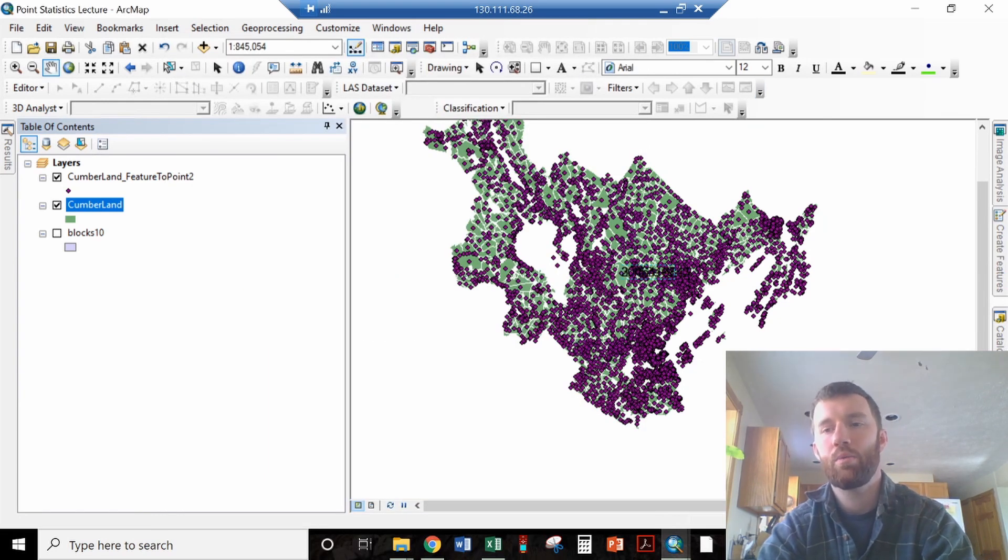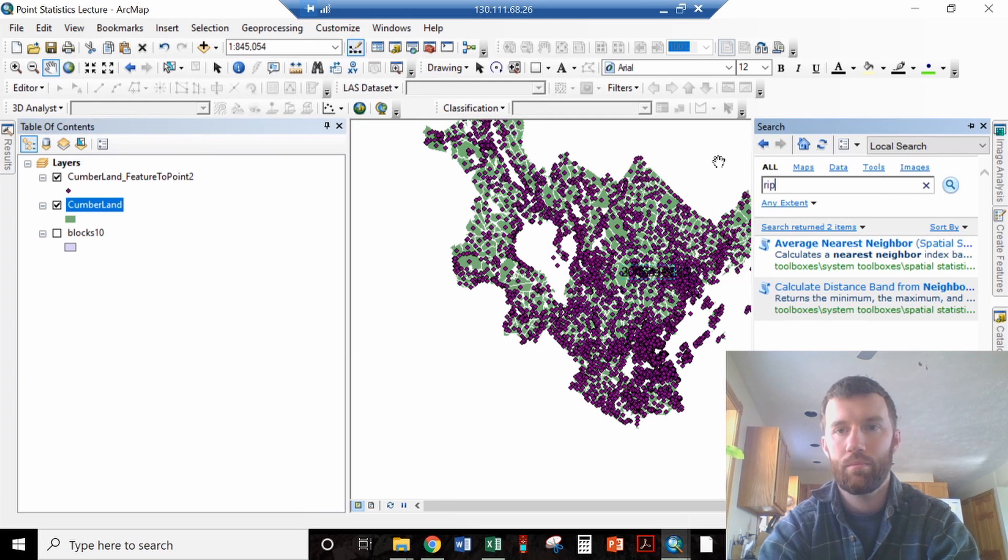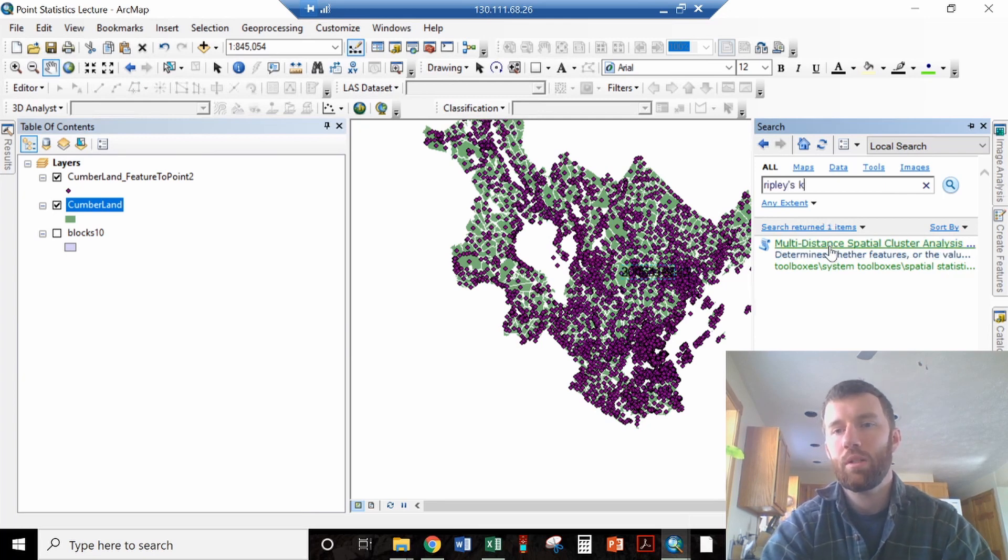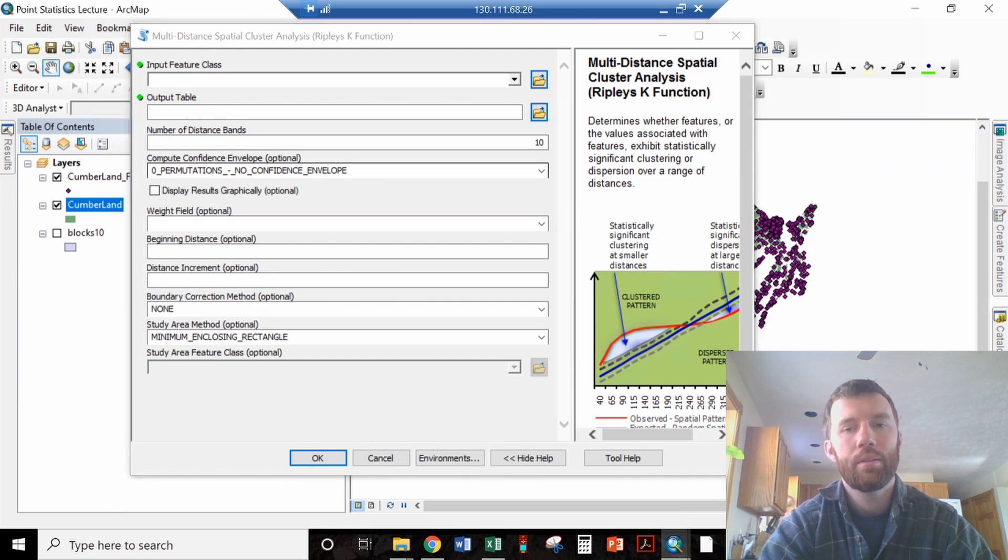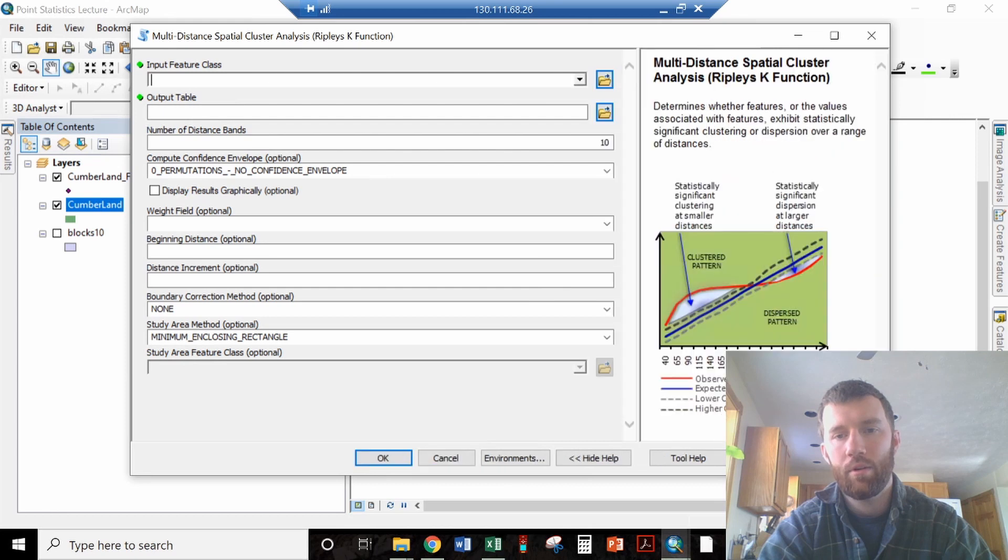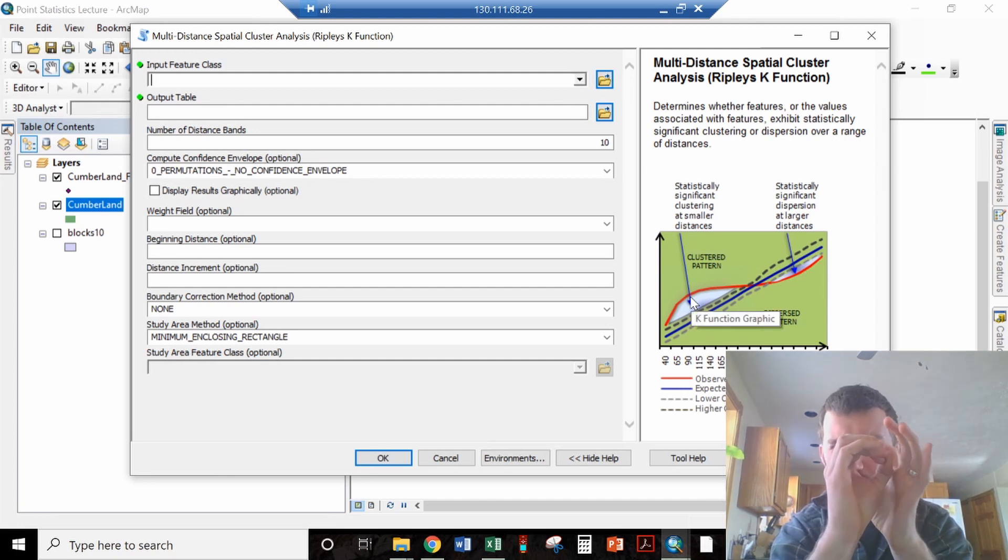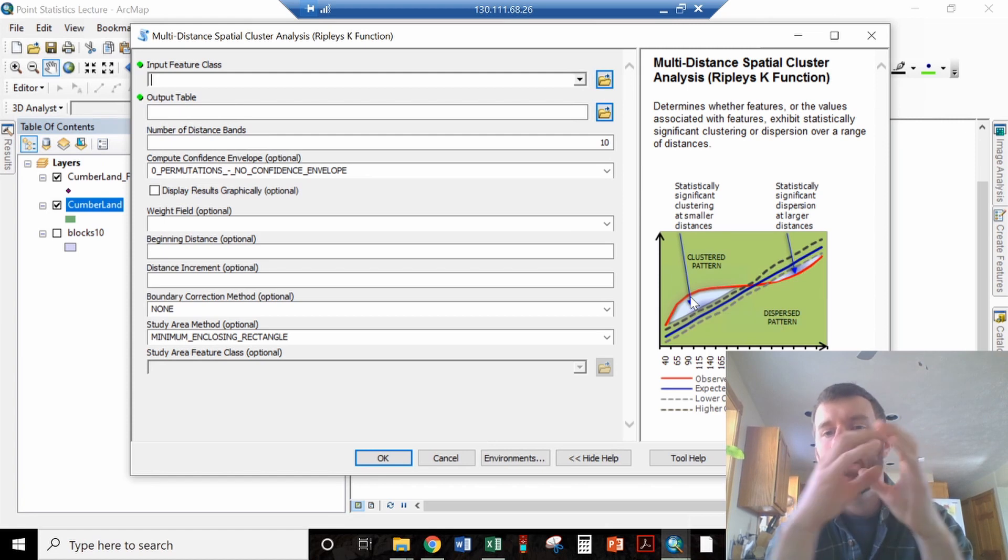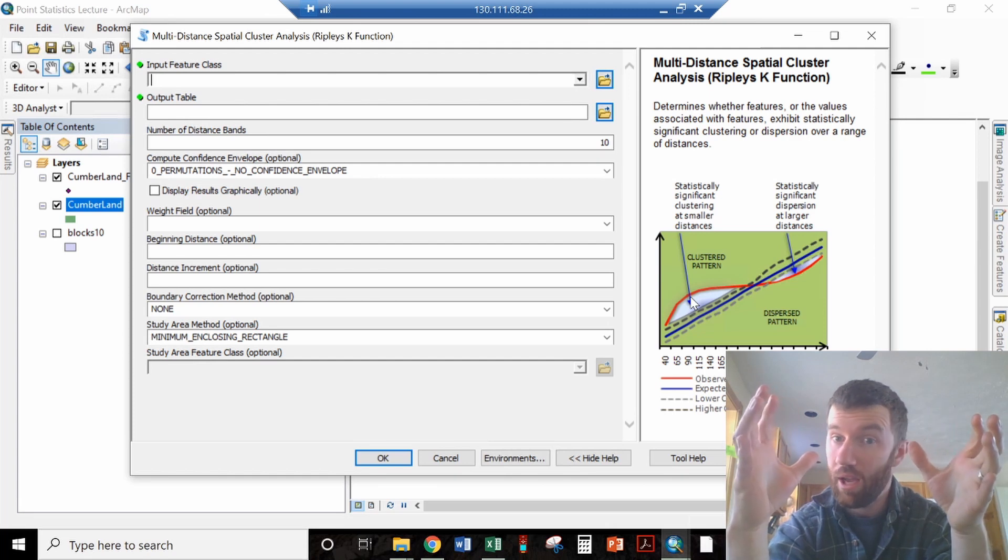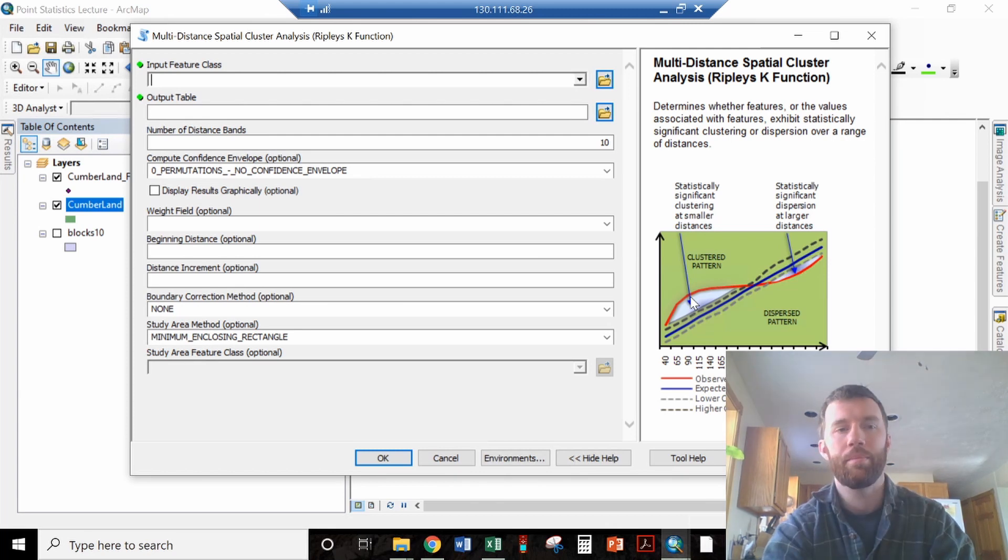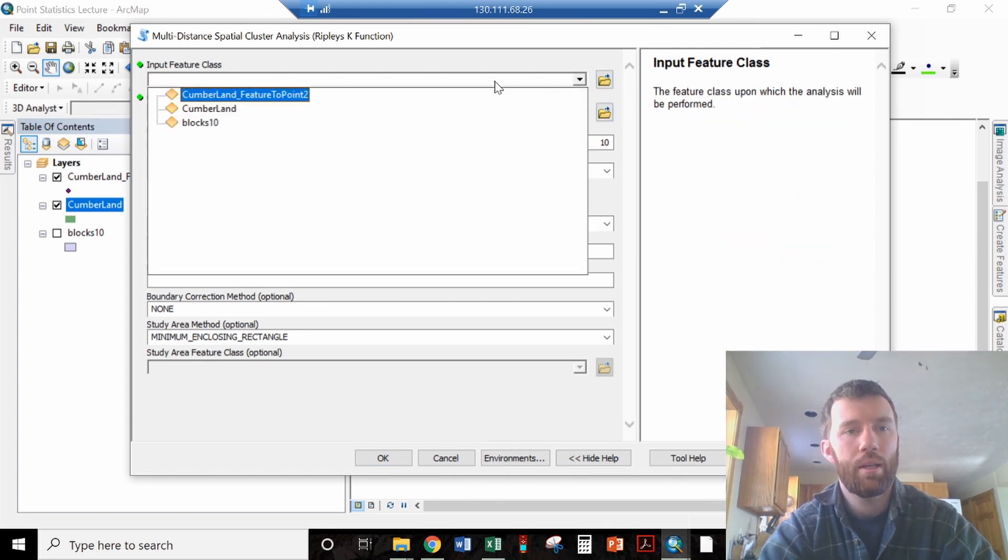Now let's switch over to Ripley's K, multi-distance spatial cluster analysis. What this is doing is looking at a variety of distances from each location and saying that if you look at things at the scale of this, there's a lot of little points in here. But if you look within the city of Portland maybe, it's not actually all that clustered. But if you look at the scale of the entire county, there's definite clusters, and those clusters are Portland and Auburn and other big cities. So let's go ahead and just try this out.